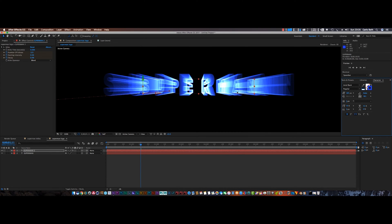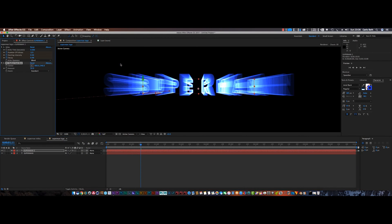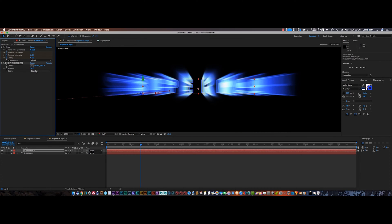We've got some bad lineage here so we're going to add another effect. Go to Effects, then Blur and Sharpen, then CC Fast Blur. I'm going to change the blend mode to Darkest and set the blur amount to around one or two to eradicate the bad lining.